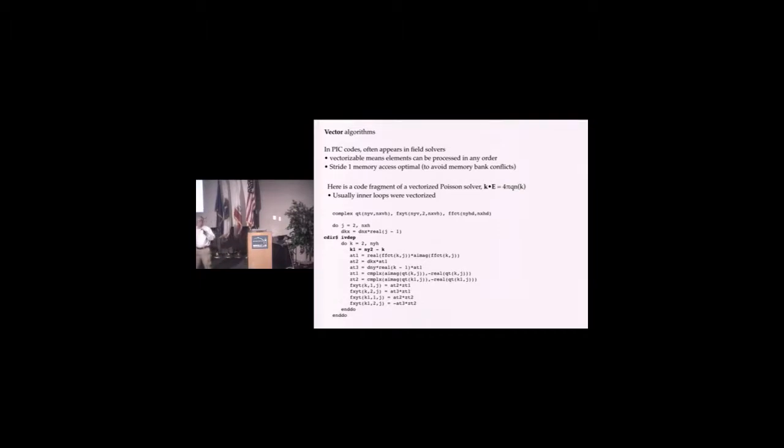This was primarily to avoid bank conflicts. The memories were organized into banks; there was no cache here. The worst case was if you had a stride of 64 because you'd hit the same memory bank all the time.